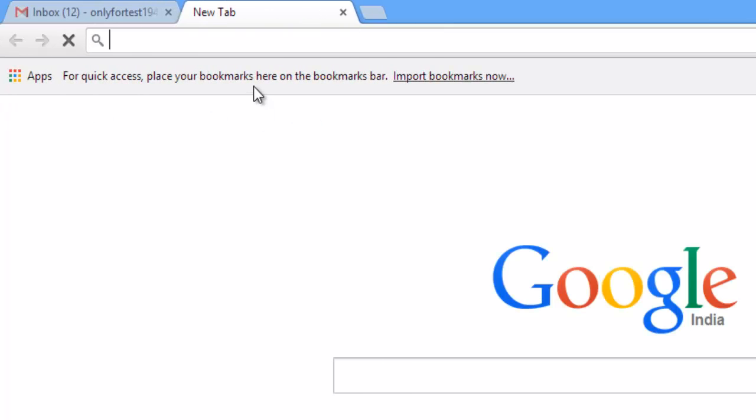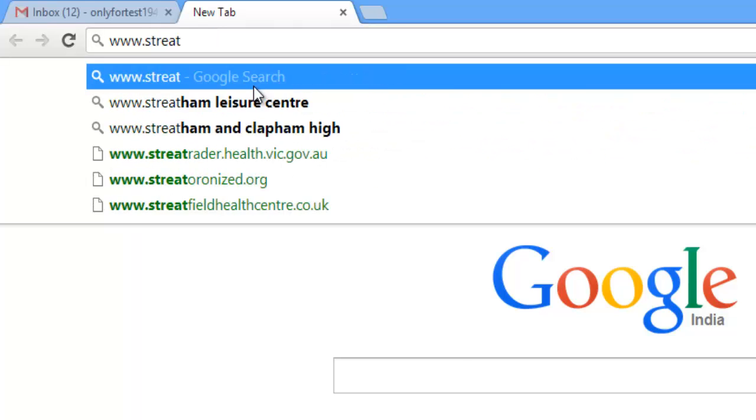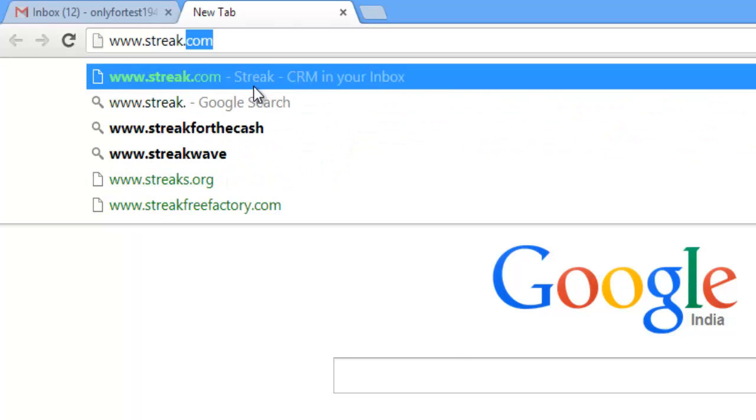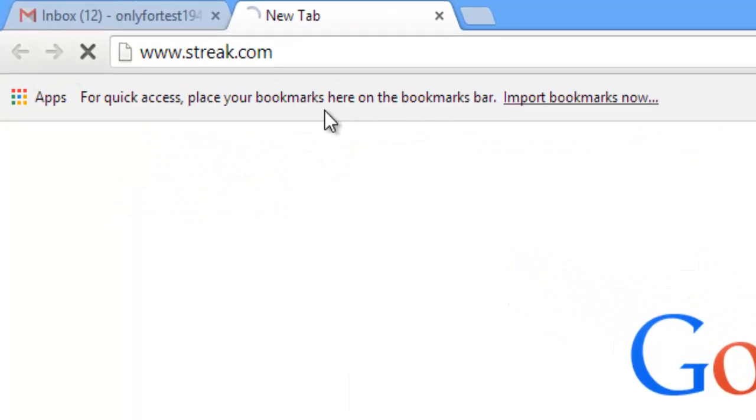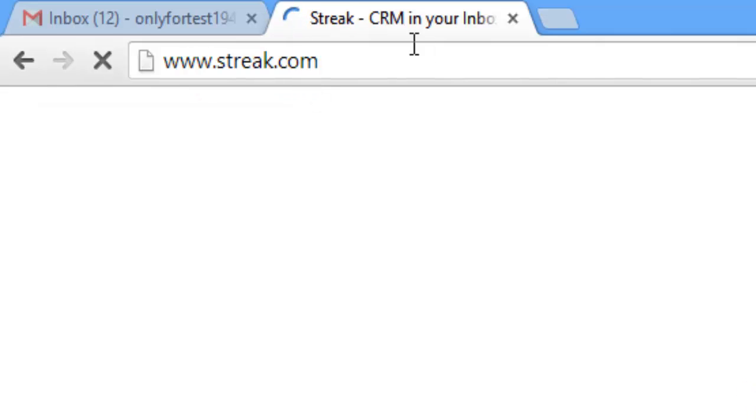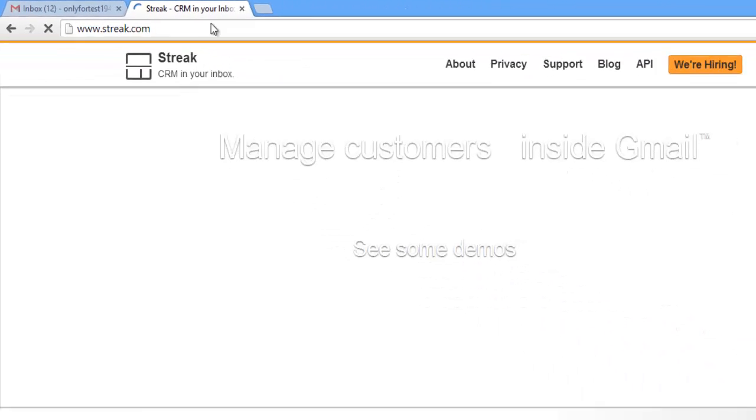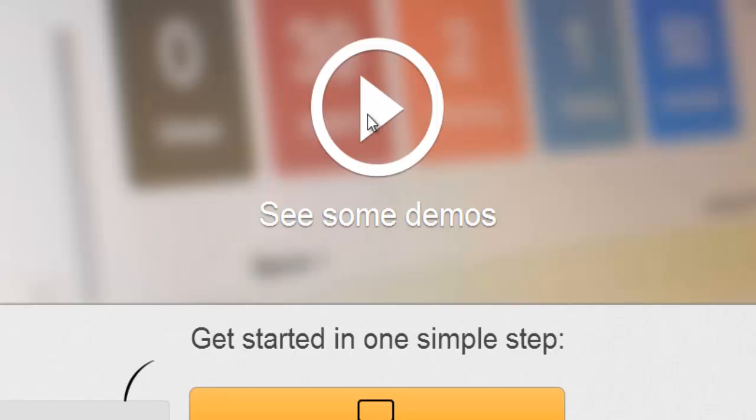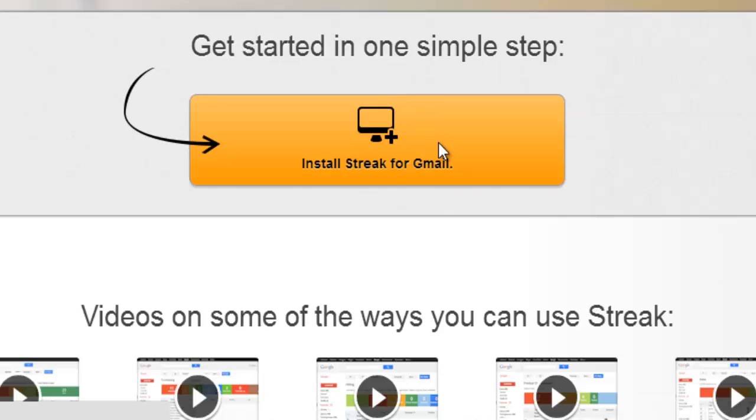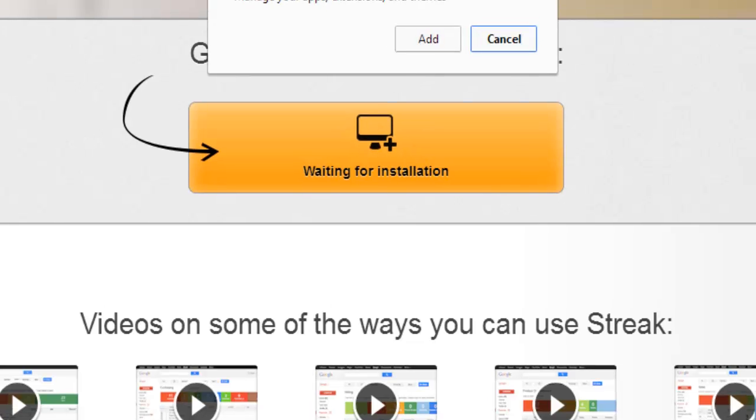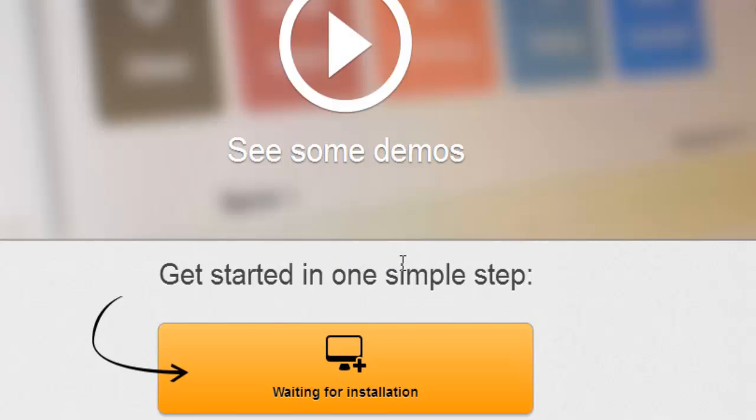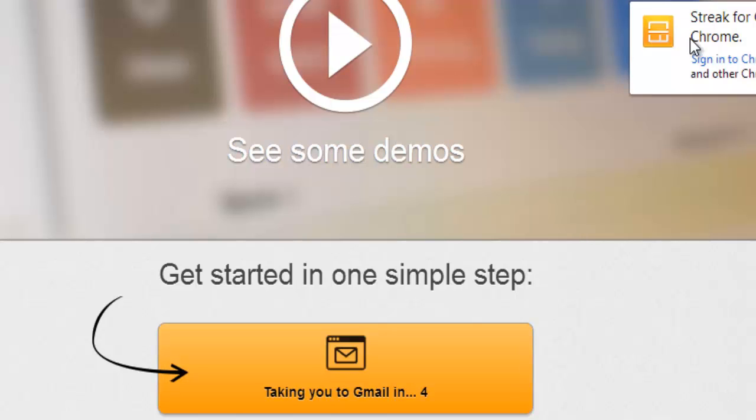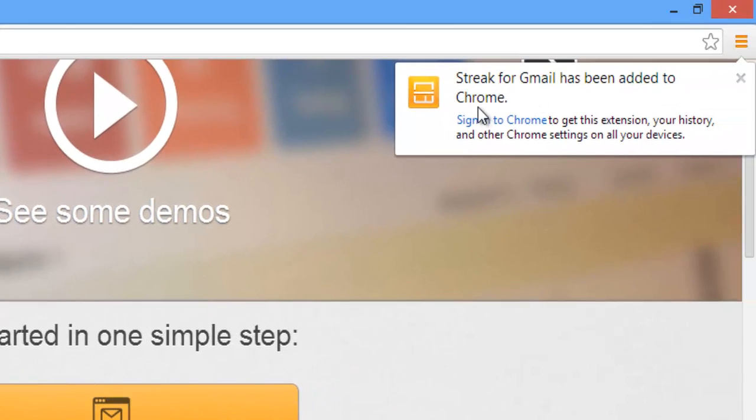Go to www.streak.com. You need to add that extension, so install Streak for Gmail. Just click it. Add it. Waiting for installation. Streak for Gmail has been added to Chrome.